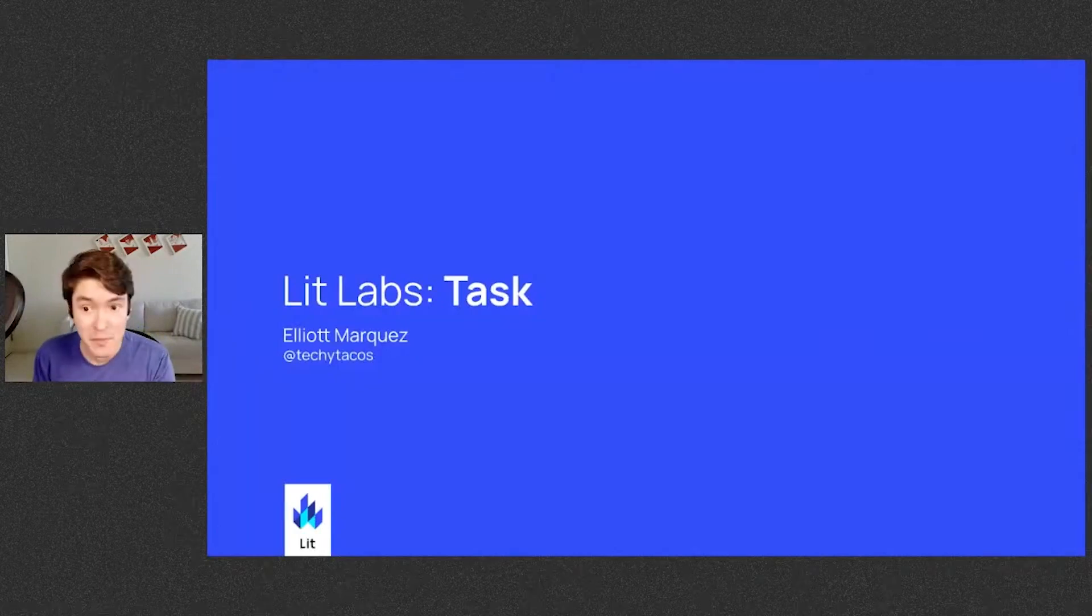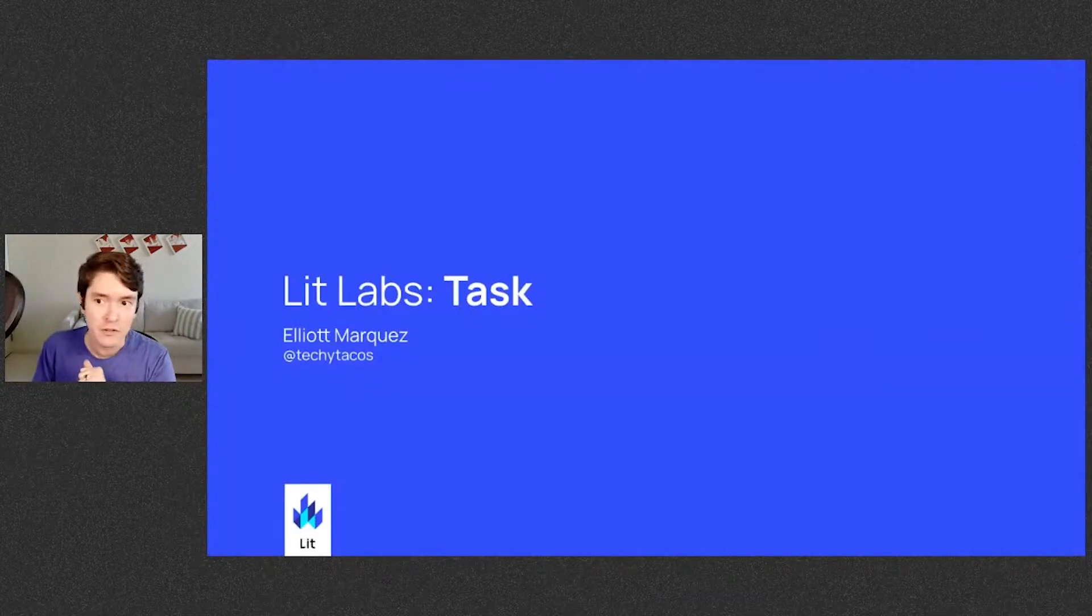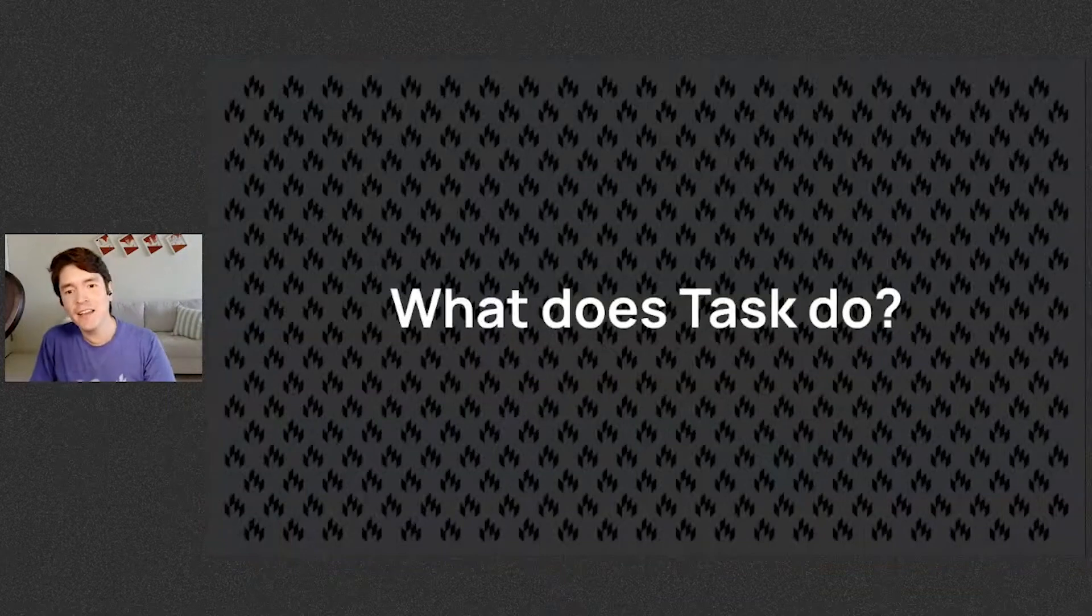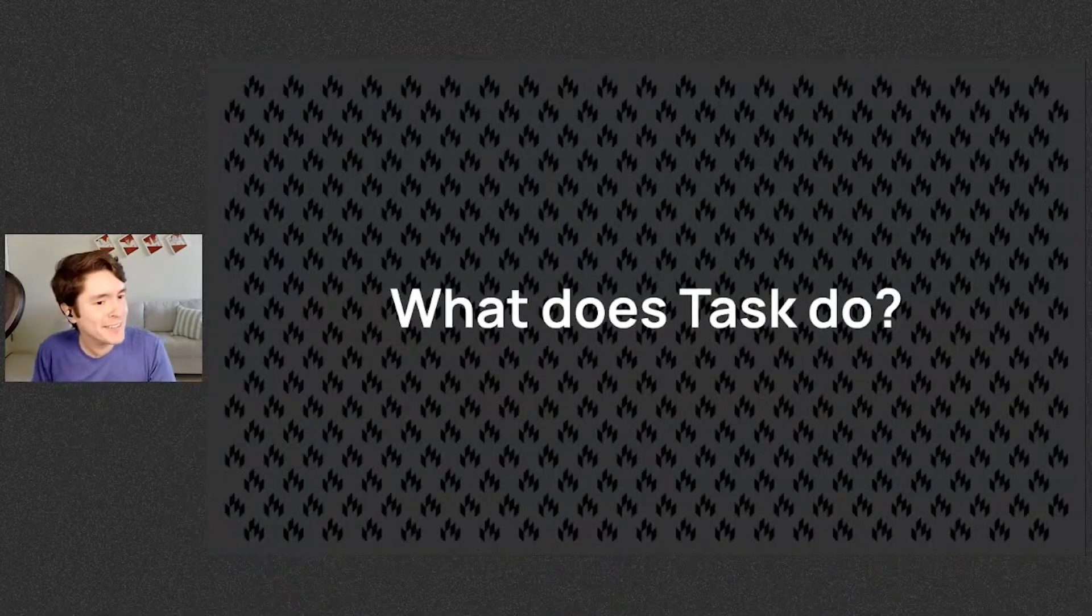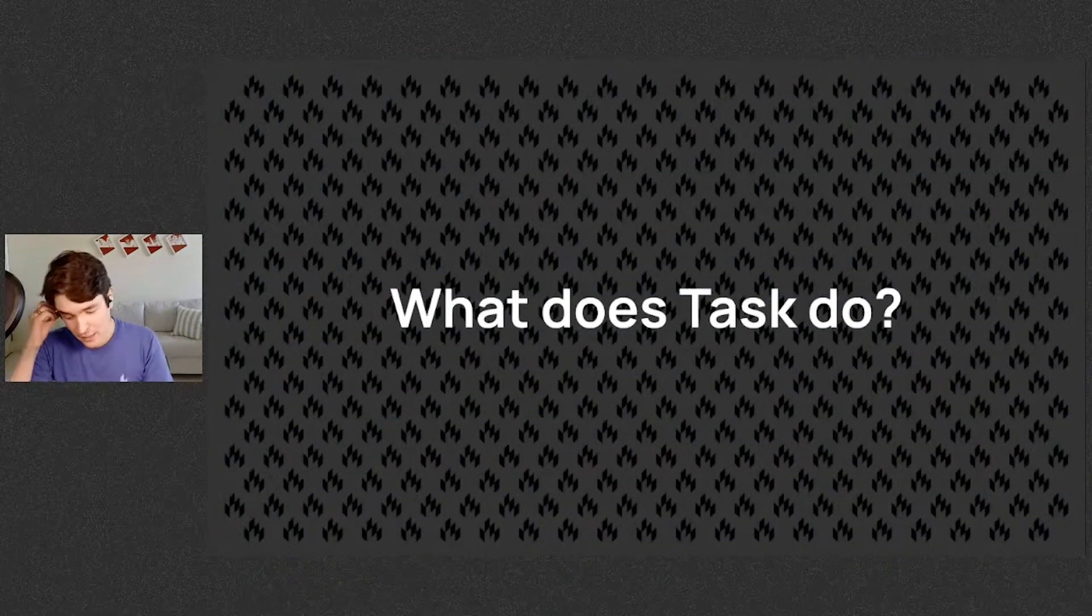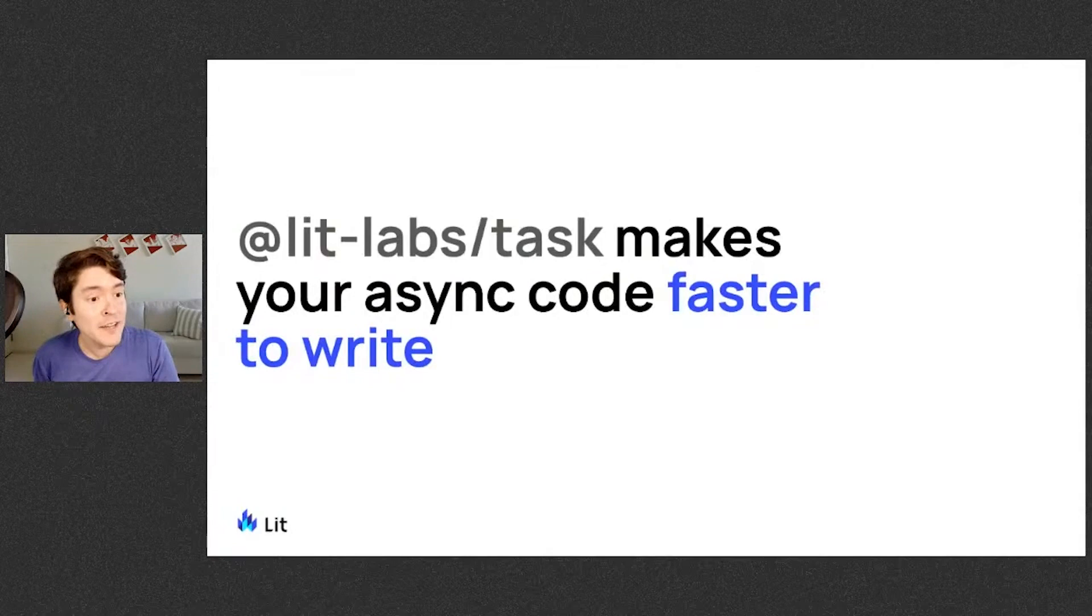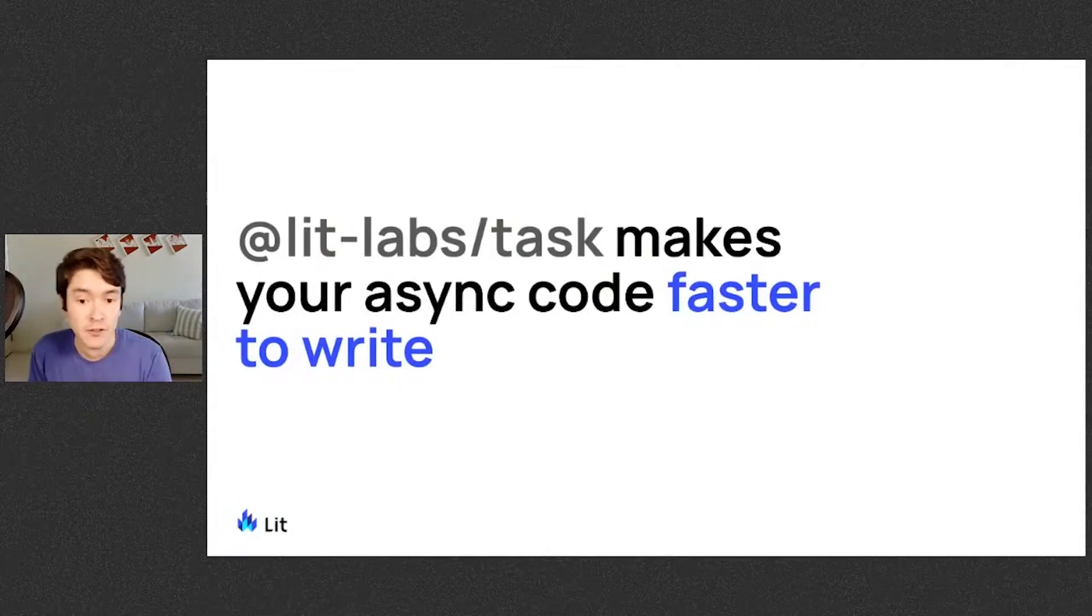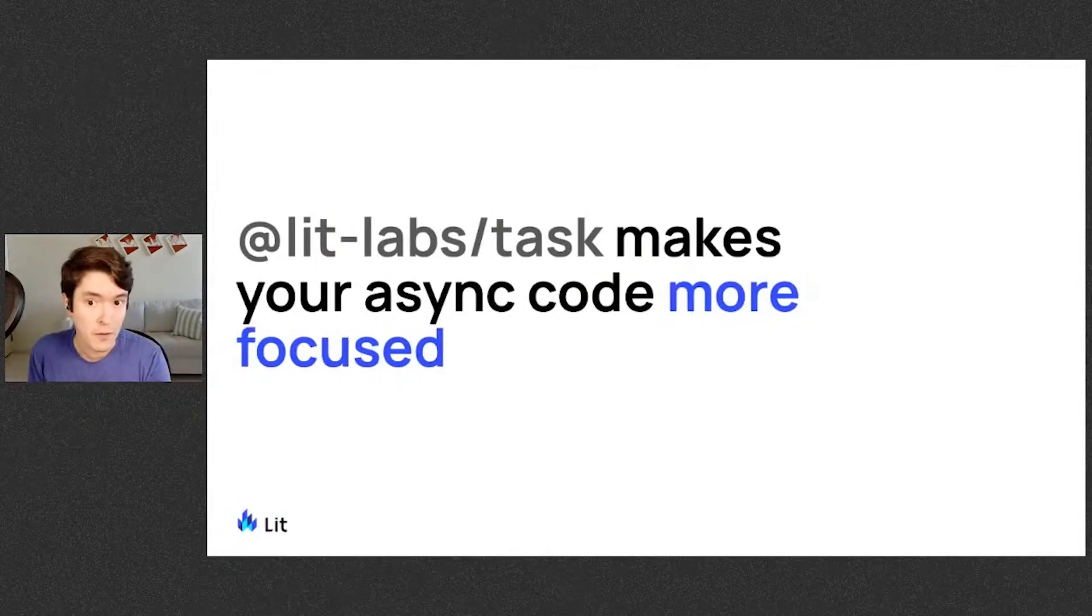So hey everybody, I'm Elliot. I'm here to propose an answer to that question. Let's talk about task. But first, what does task do? In short, Lit Labs task makes your async code faster to write and more focused.